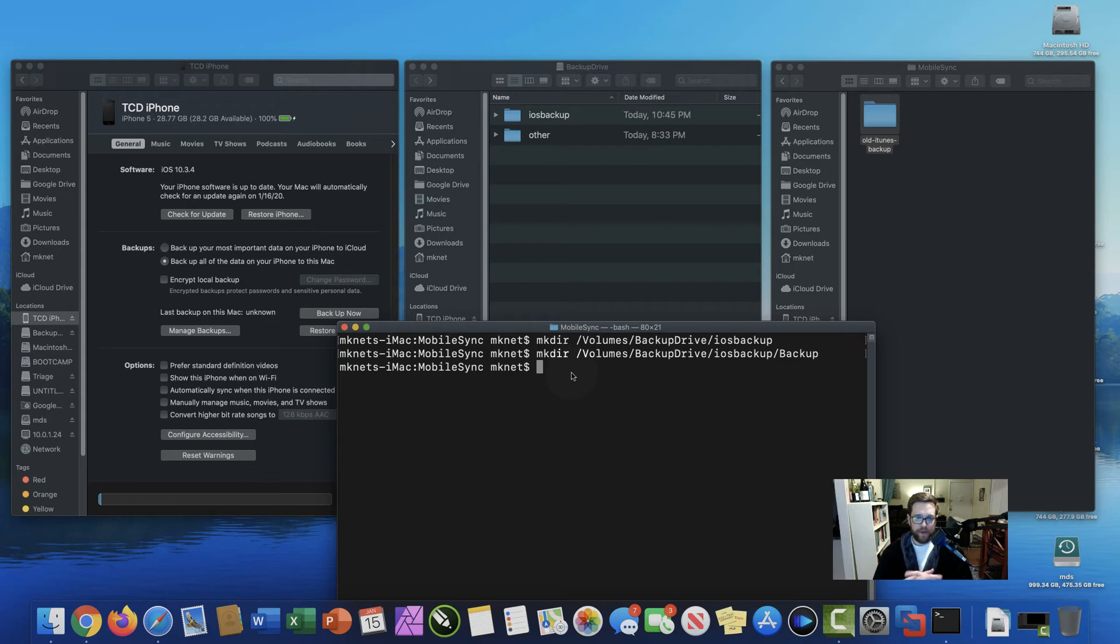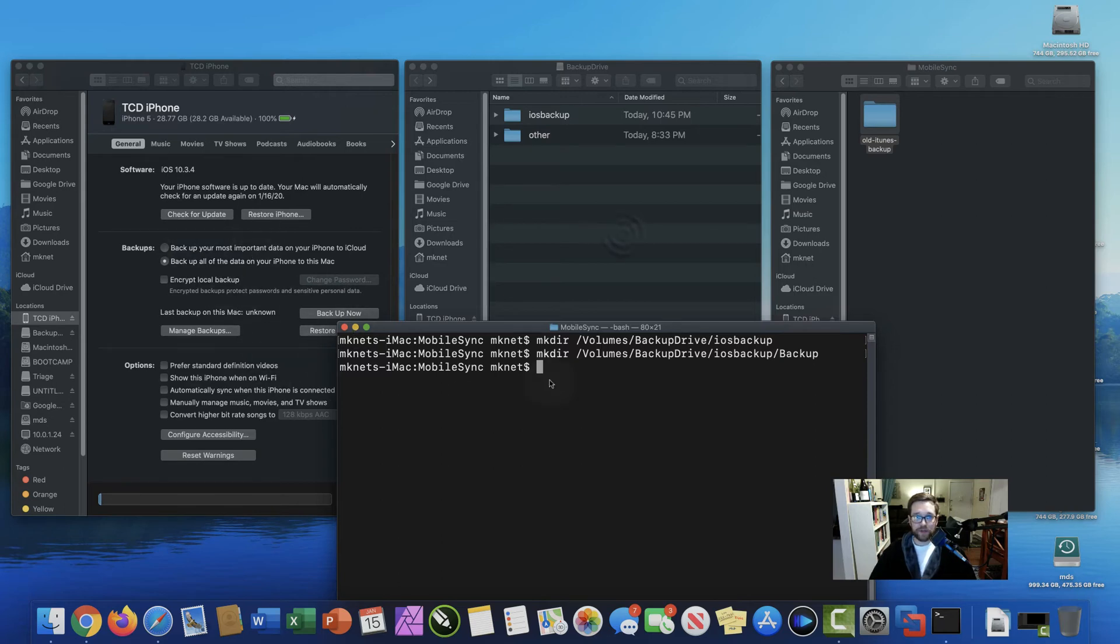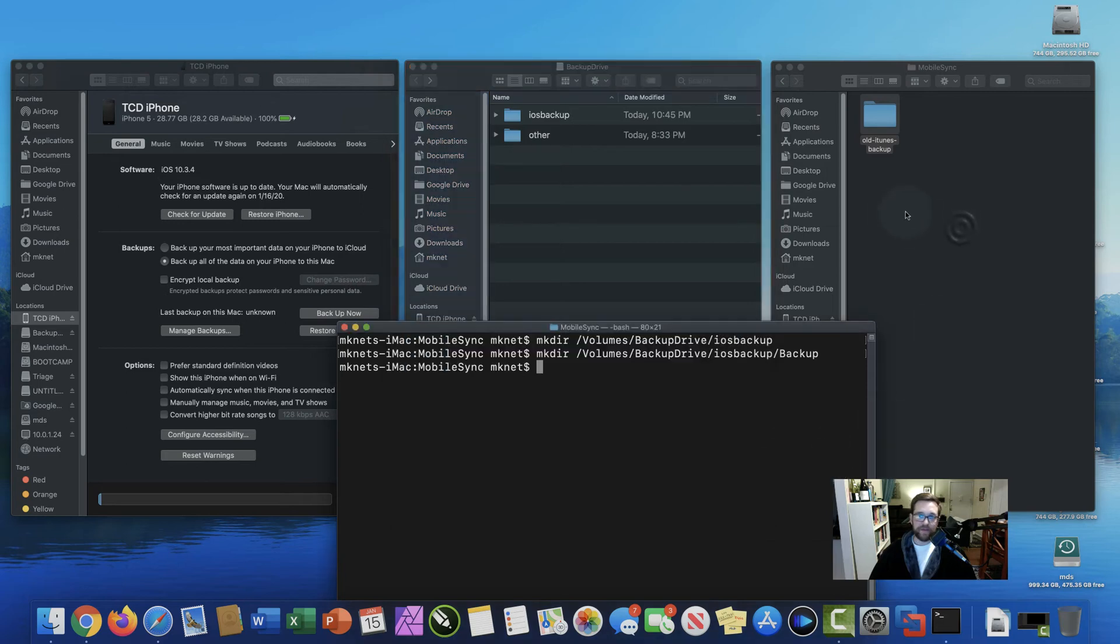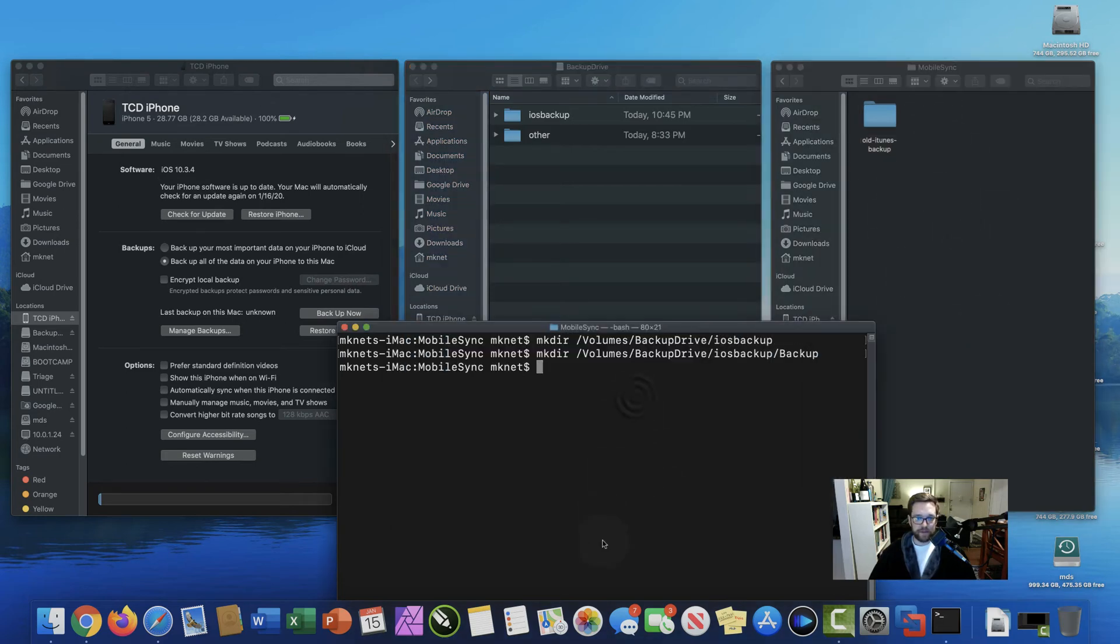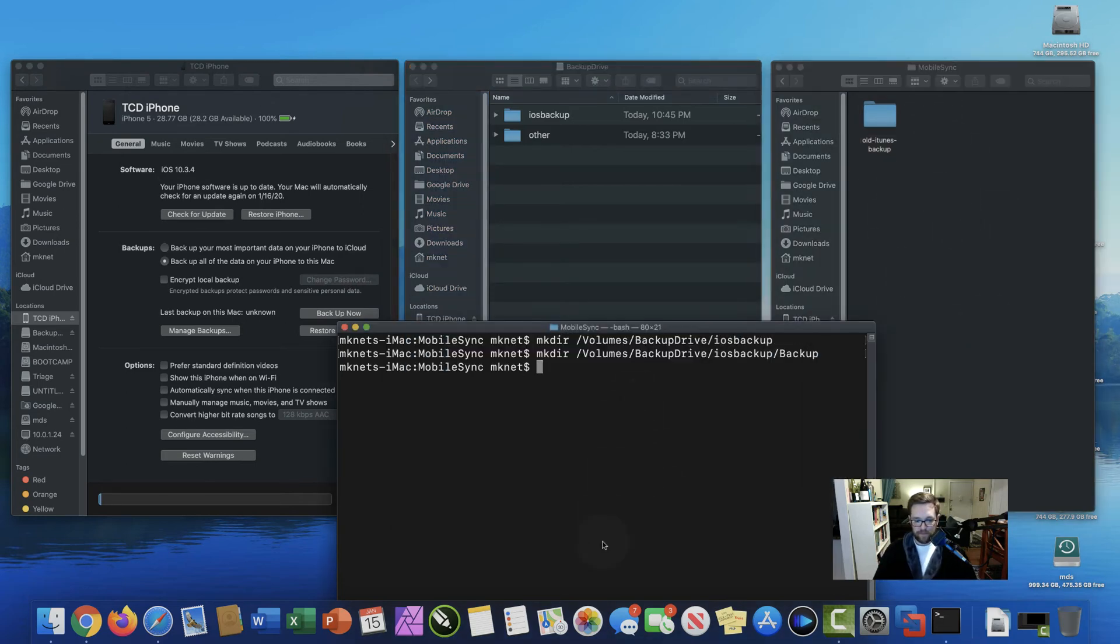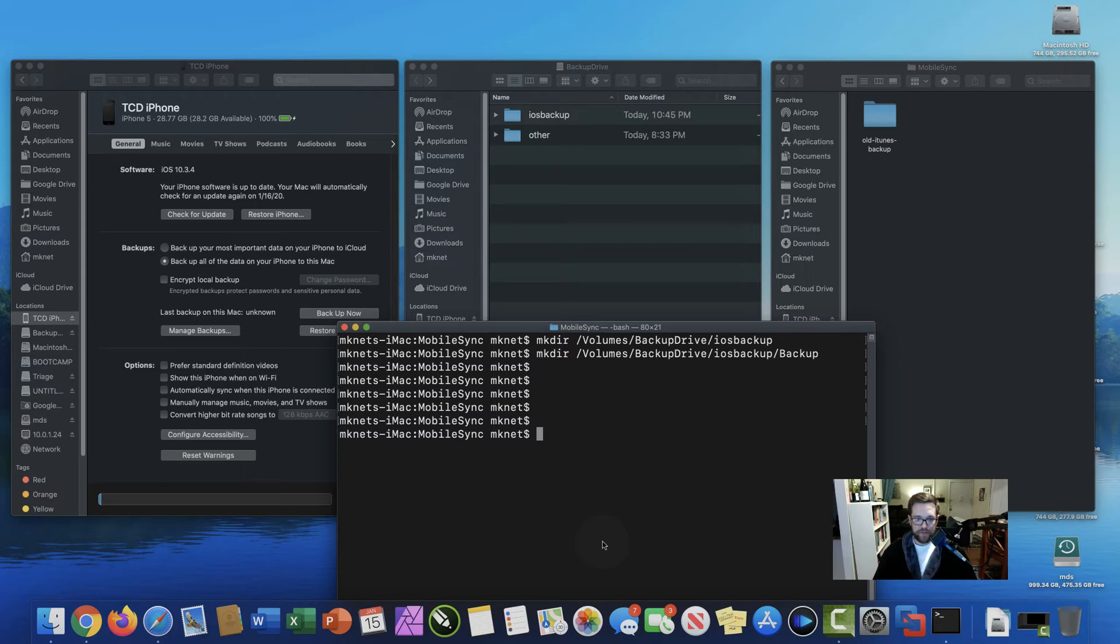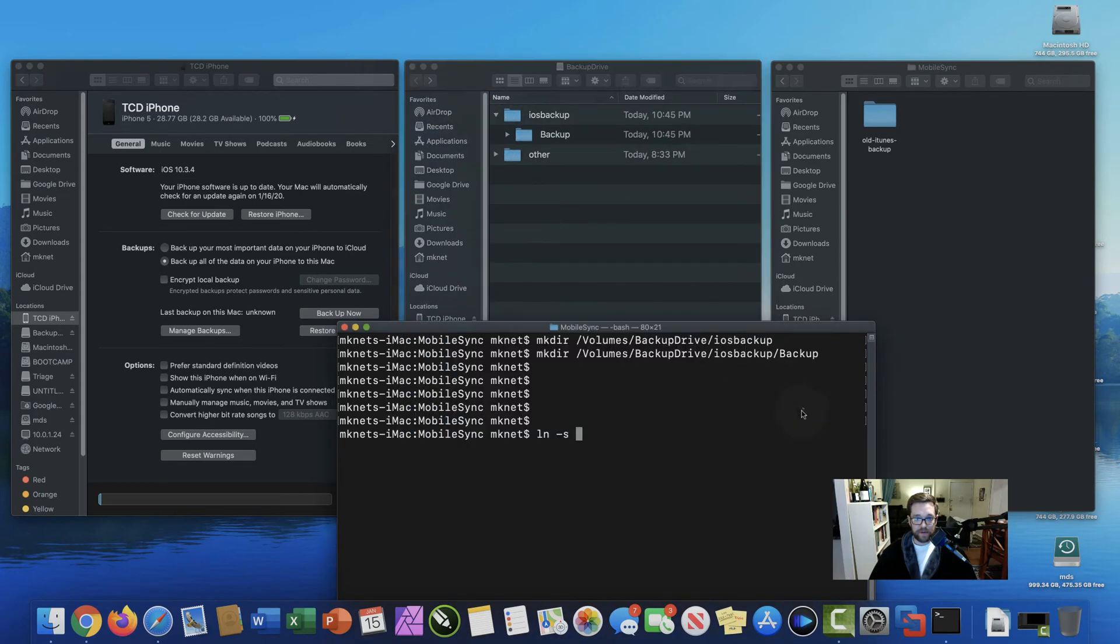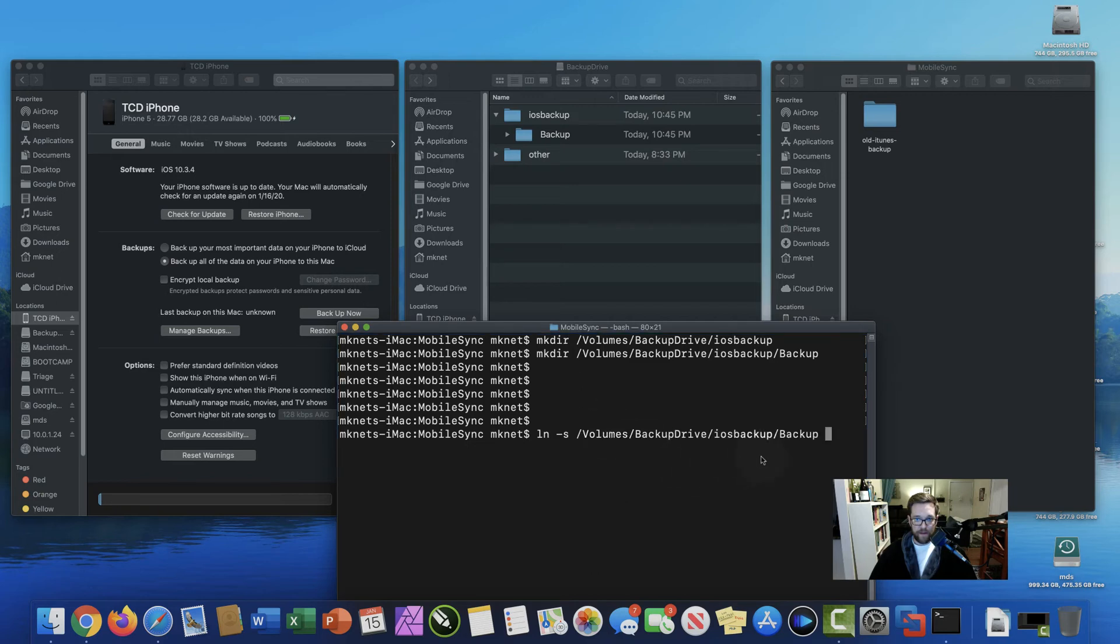So what we need to do now is create a symbolic link for finder to know that whenever a backup occurs, to place it into the external drive instead of into the mobile sync folder. So let's type that out. I'm just going to drop a few lines down. So we're going to do a symbolic link, ln dash s. Easiest way to do this instead of having to type it out, we can actually drag in the folder. So let's open up this directory here and drag in this backup folder. Alright, now that we have that folder there, we can go ahead and drag in the mobile sync folder.